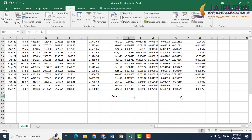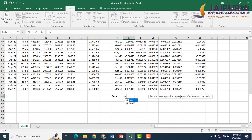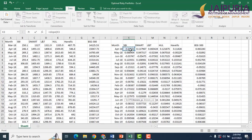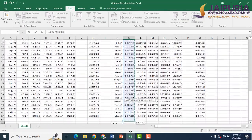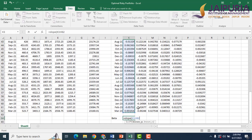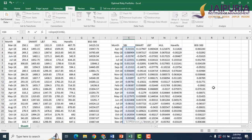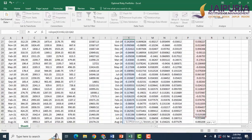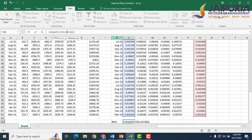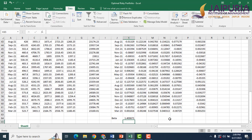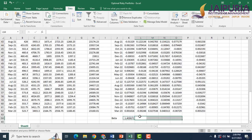The second step is calculating beta for all five stocks. Beta will use the SLOPE formula. The known Y's are the SBI returns over the past five years, and the known X's are the independent variable — that is the market returns. Since market returns will be the same for all stocks, let's freeze that reference. Applying the same formula for the other four stocks gives us beta for all five.